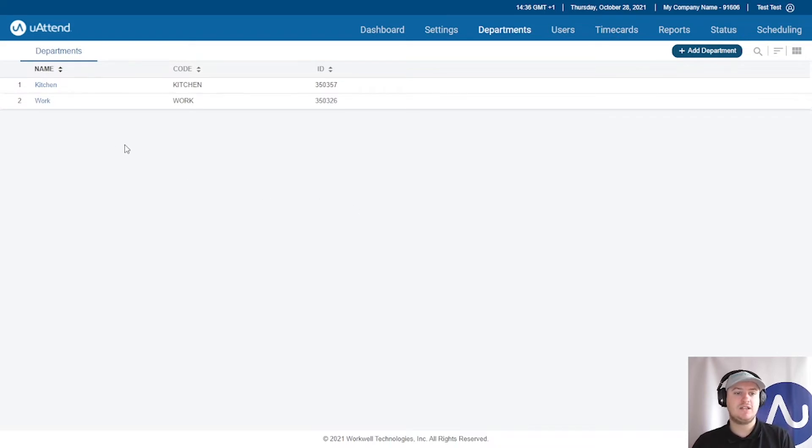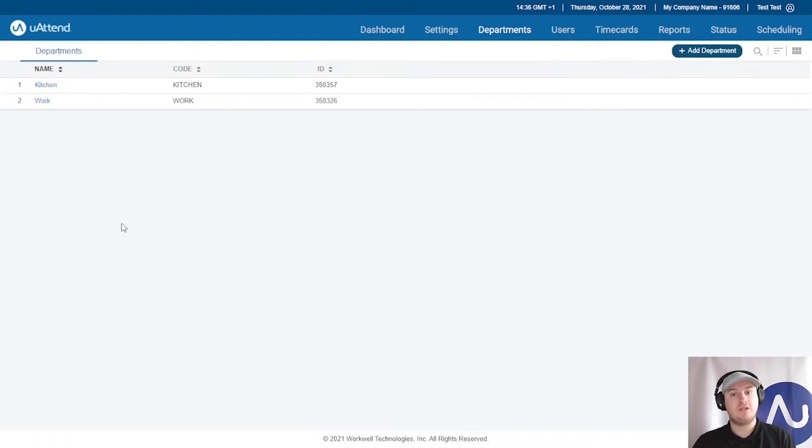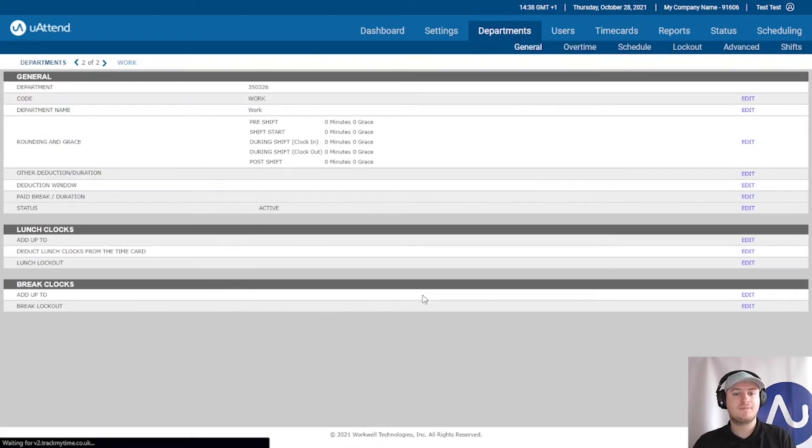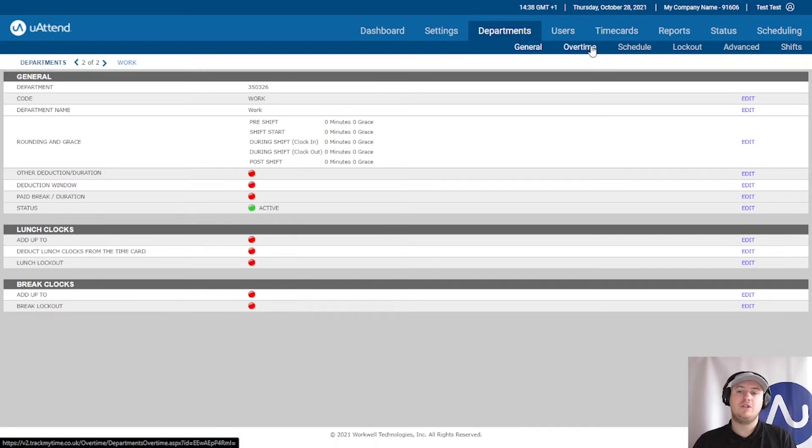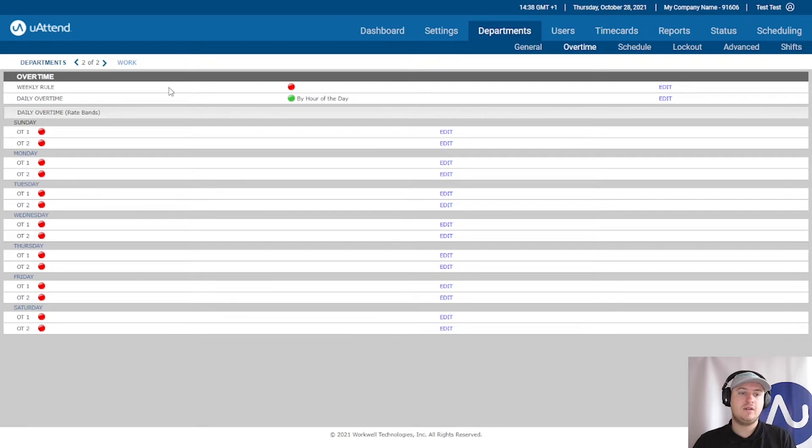We can set this up by clicking a department, by logging in as an admin first of all or a supervisor with the necessary privileges. So we'll go into the work department here and go into the overtime tab. Here we are in the overtime tab for work.